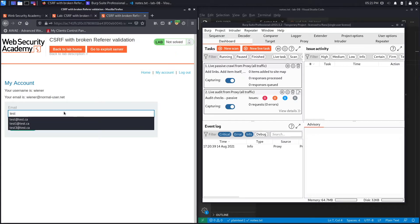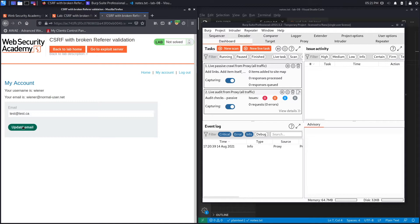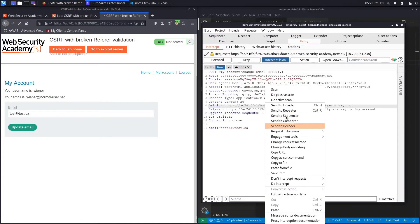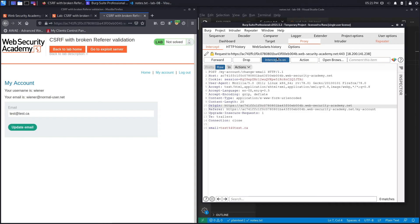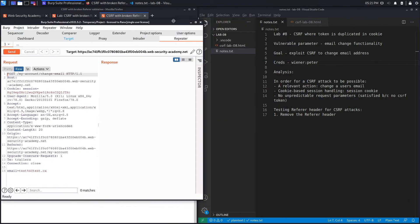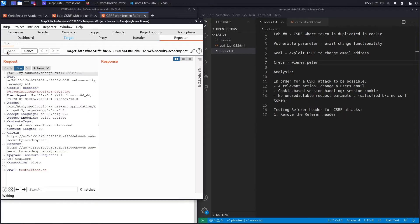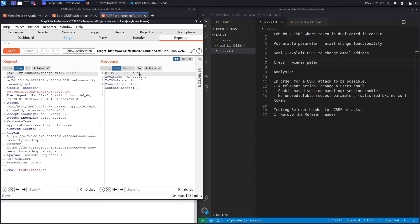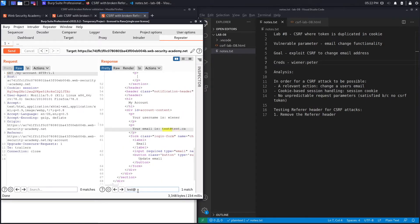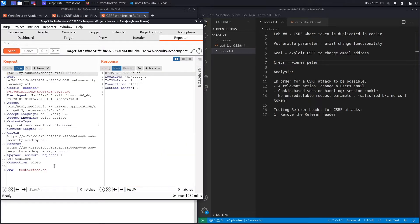Now if we change the email address to test@test.ca it should be intercepted in Burp — and it is. Let's send this to Repeater, turn interception off, and work from Repeater. If we click Send we get a 302 redirect; we follow the redirect and you can see that the email was changed to test@test.ca.